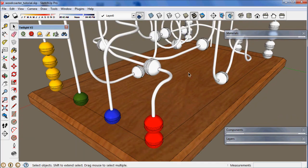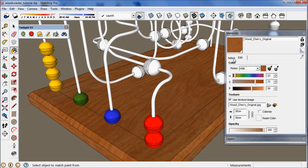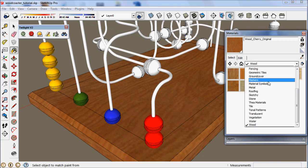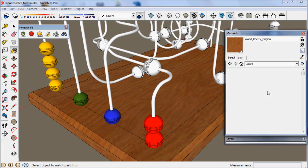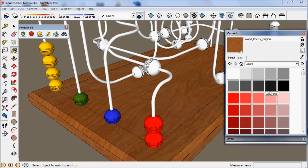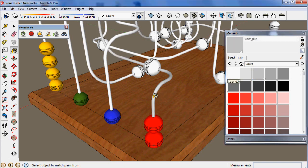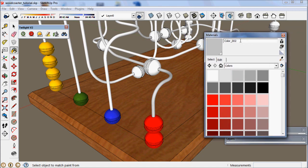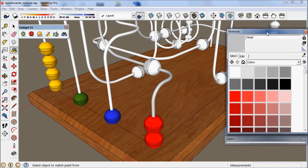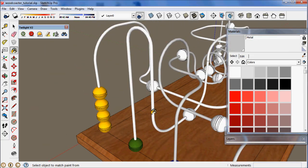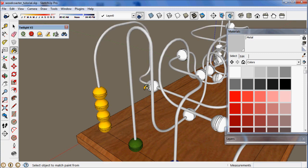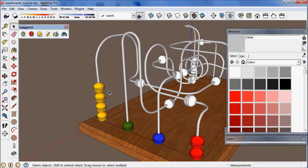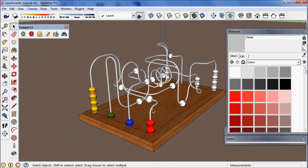Finally we want to paint the color for the chrome. So let's choose this color, paint here, call it metal.